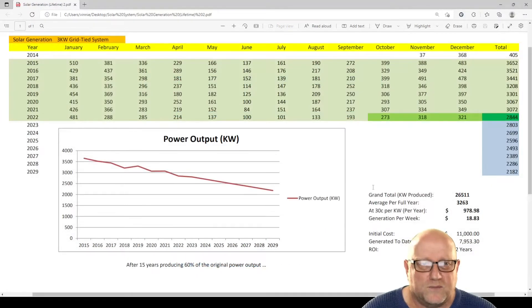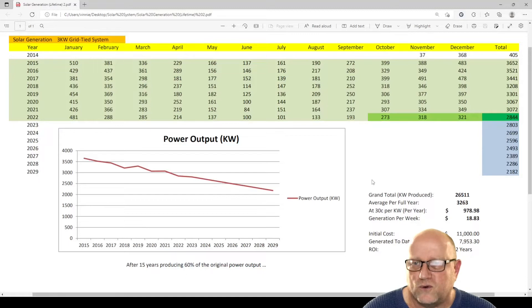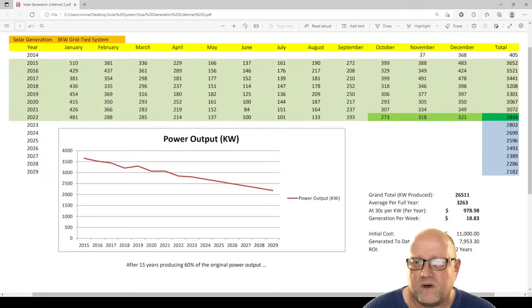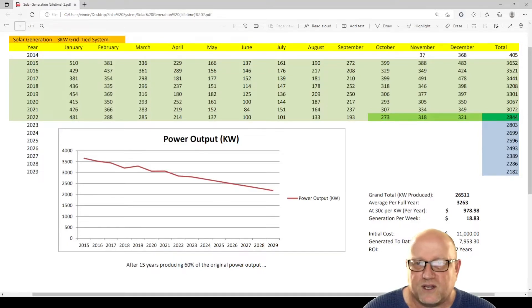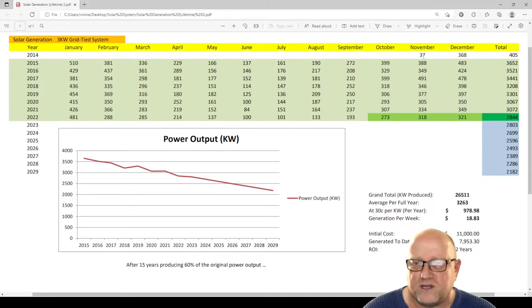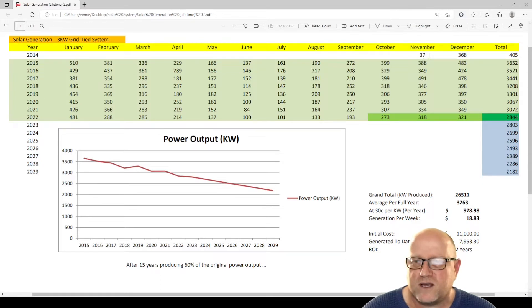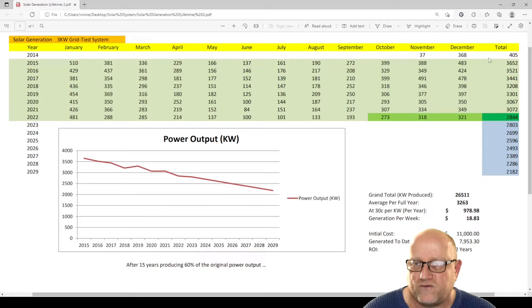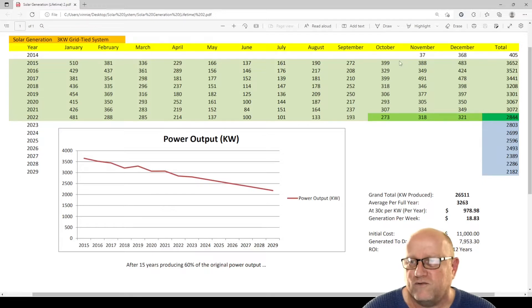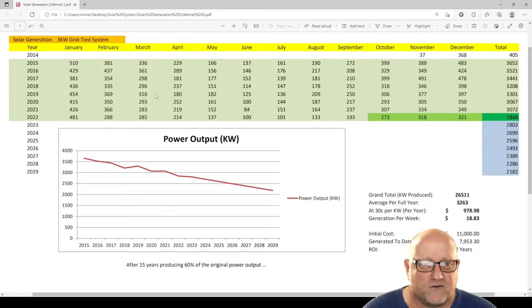Here's the actual numbers since the system is installed. So we've broken it down into every month. If we start in November 2014, 37 kWh for the first month. And the total for the remainder of 2014, 405 hours.